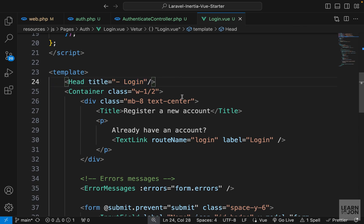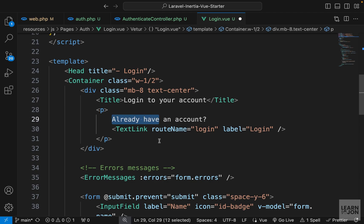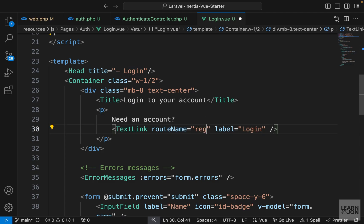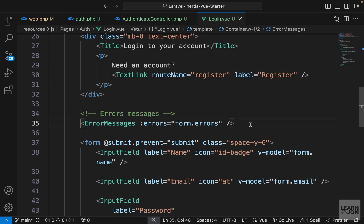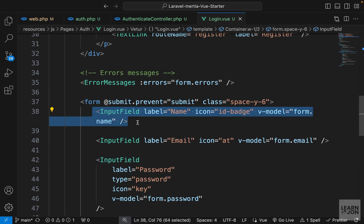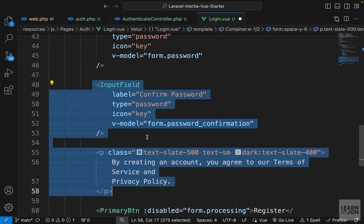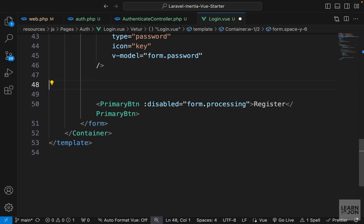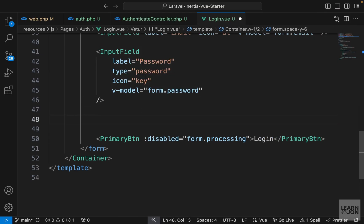We have our Head tag and container. For the title I want to say 'Login to your account', and for the text underneath I want to say 'Need an account?' linking to the register page. We need our error messages — no changes needed there. We need our form but we don't need the name input field, so let's delete that. We keep email and password but delete password confirmation. For the button text let's say 'Login'.